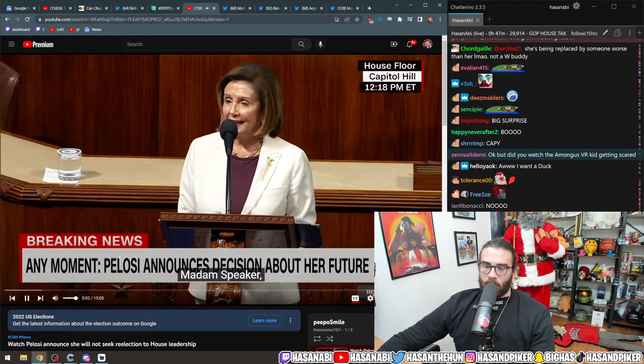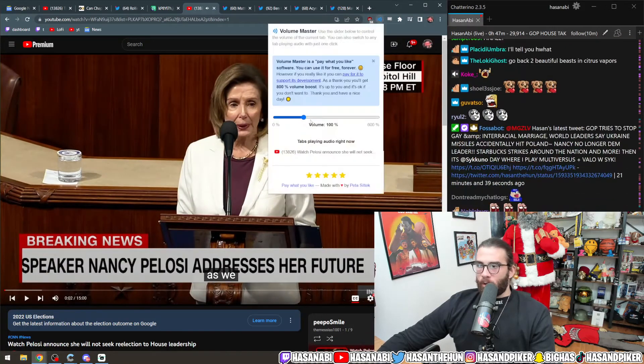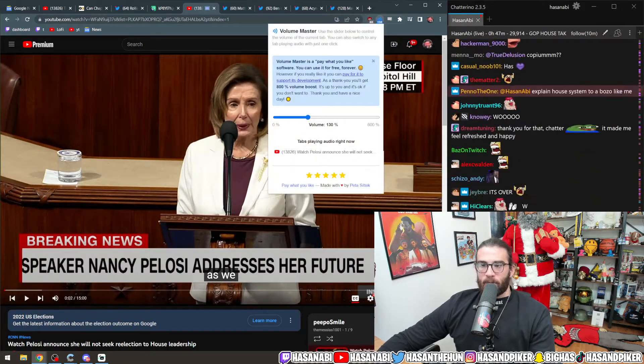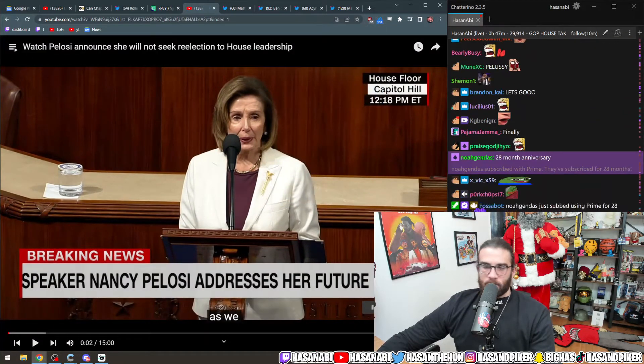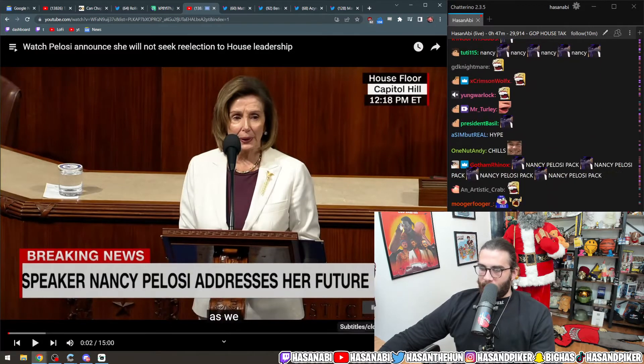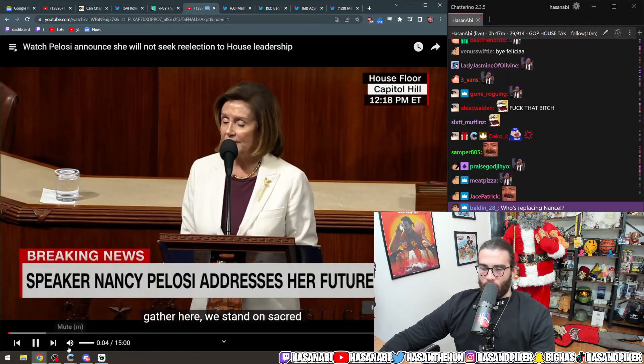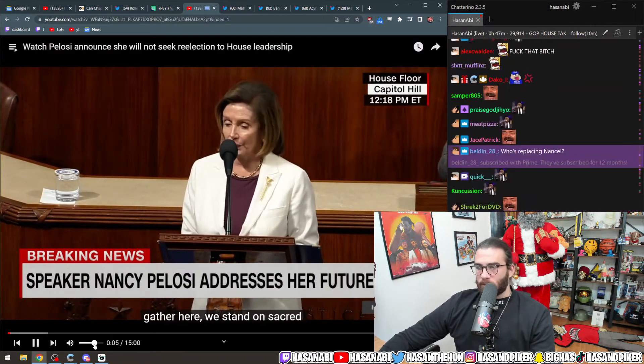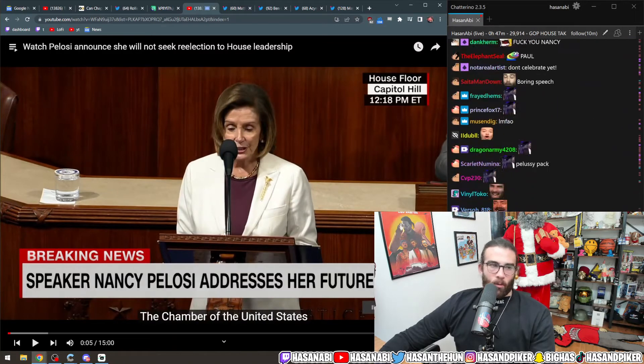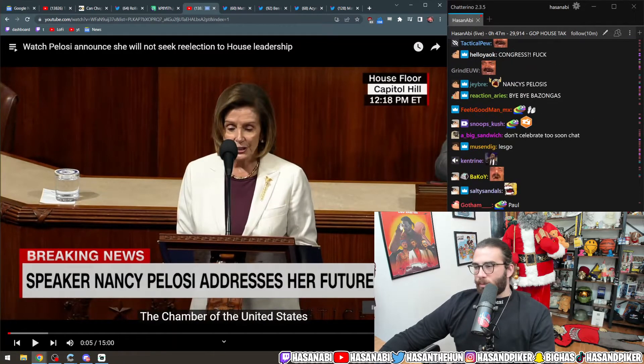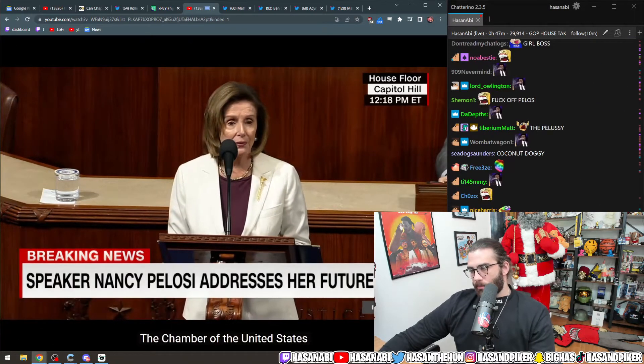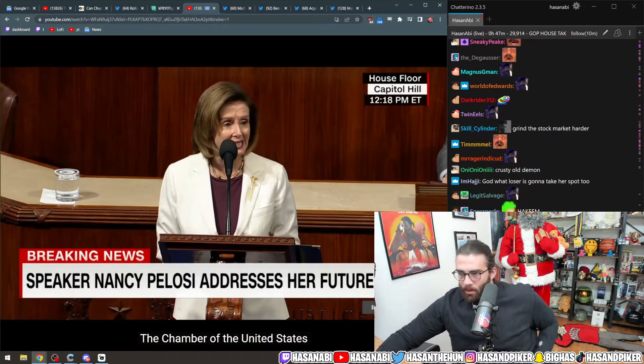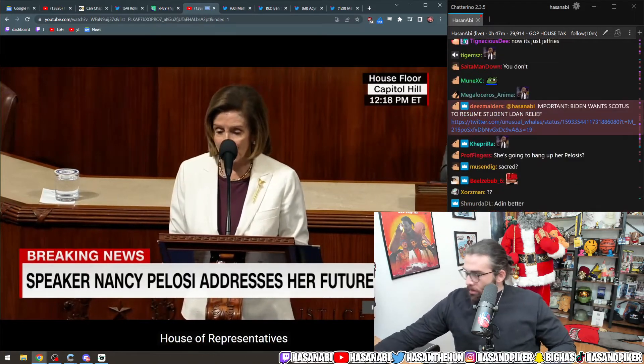Madam Speaker. She is going home to her gay husband. They're just going to hang out. They're going to chill. Together here, we stand on sacred ground. I don't even know if I want to watch this whole thing. This is going to be so boring.